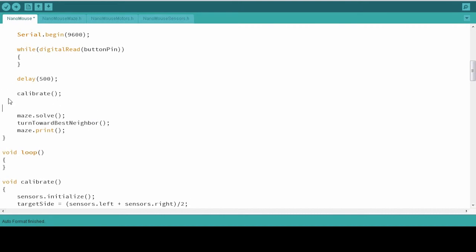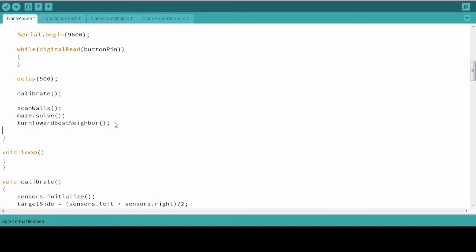The next thing we're going to do is make sure our mouse scans for walls. This will have to be carried out before we solve the maze so that our mouse isn't bumping into any walls. After our mouse solves the maze, we definitely want it to turn toward the best neighbor. And after that happens, we want the mouse to go forward. We want it to head in the best neighbor's direction.